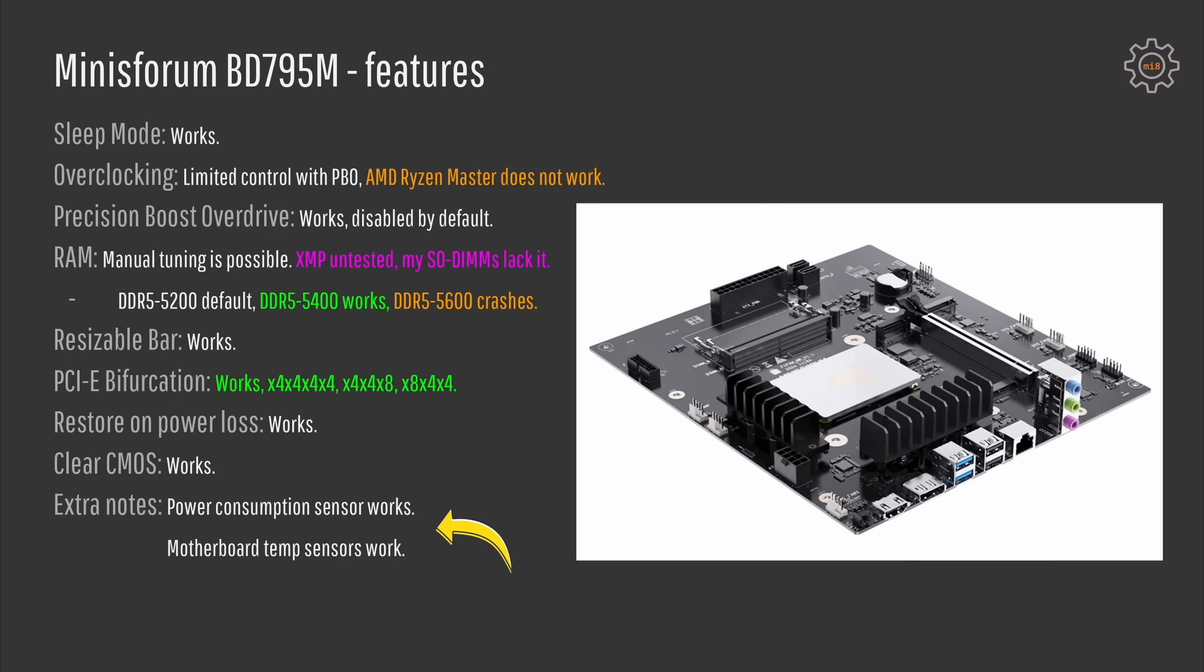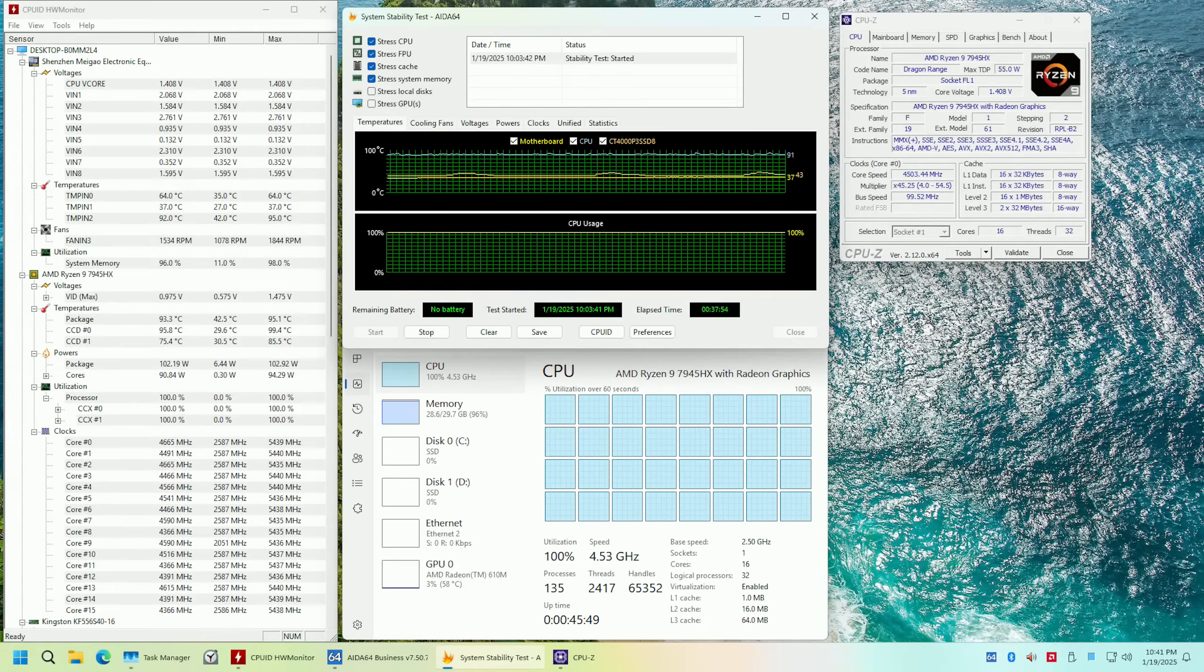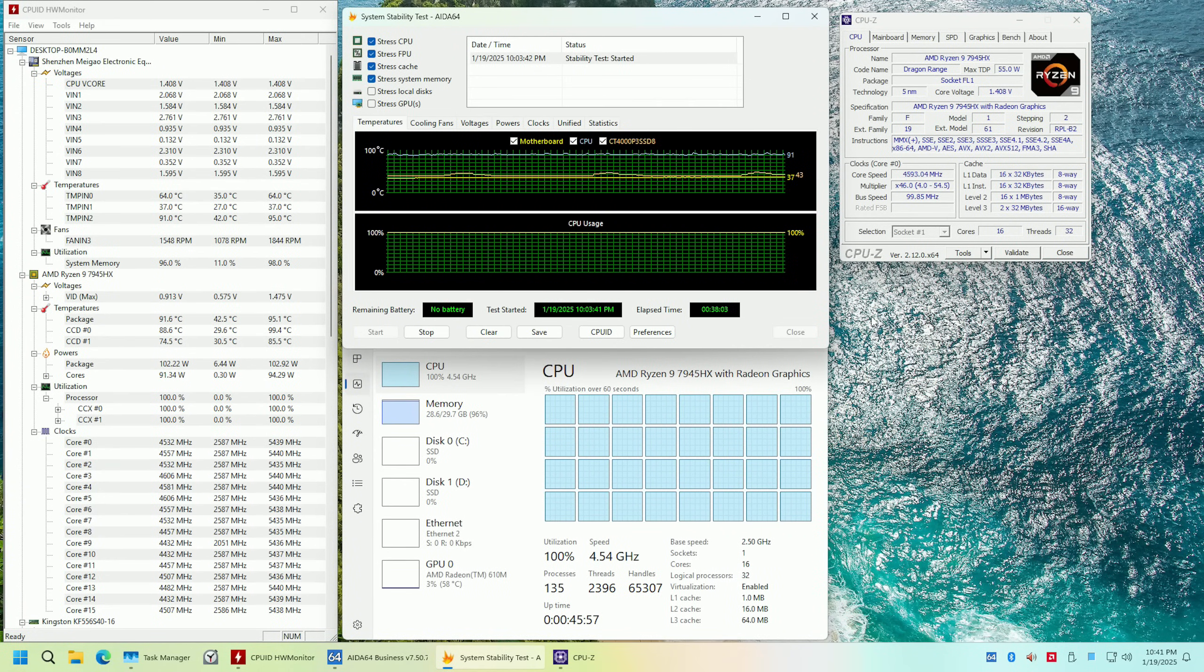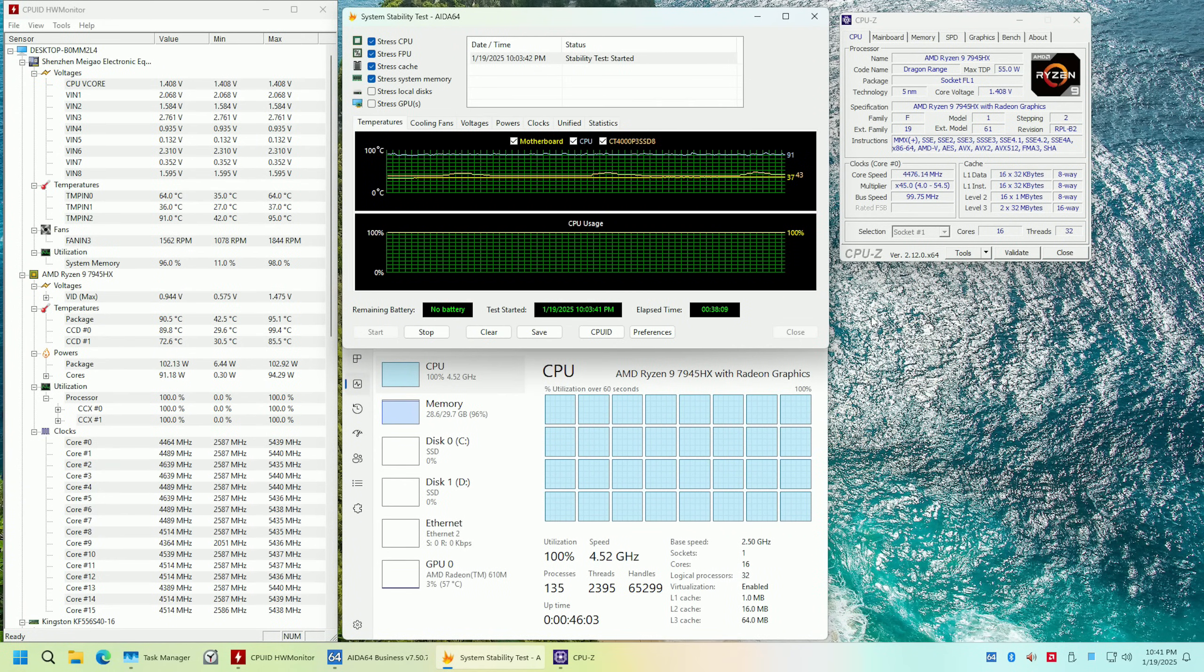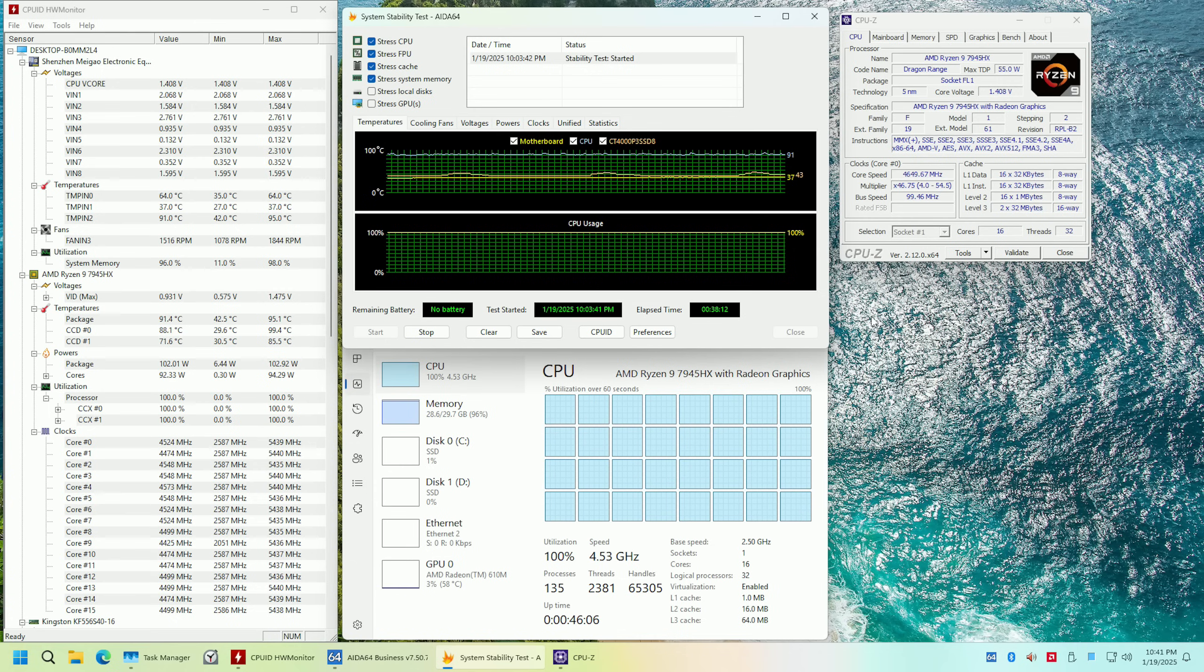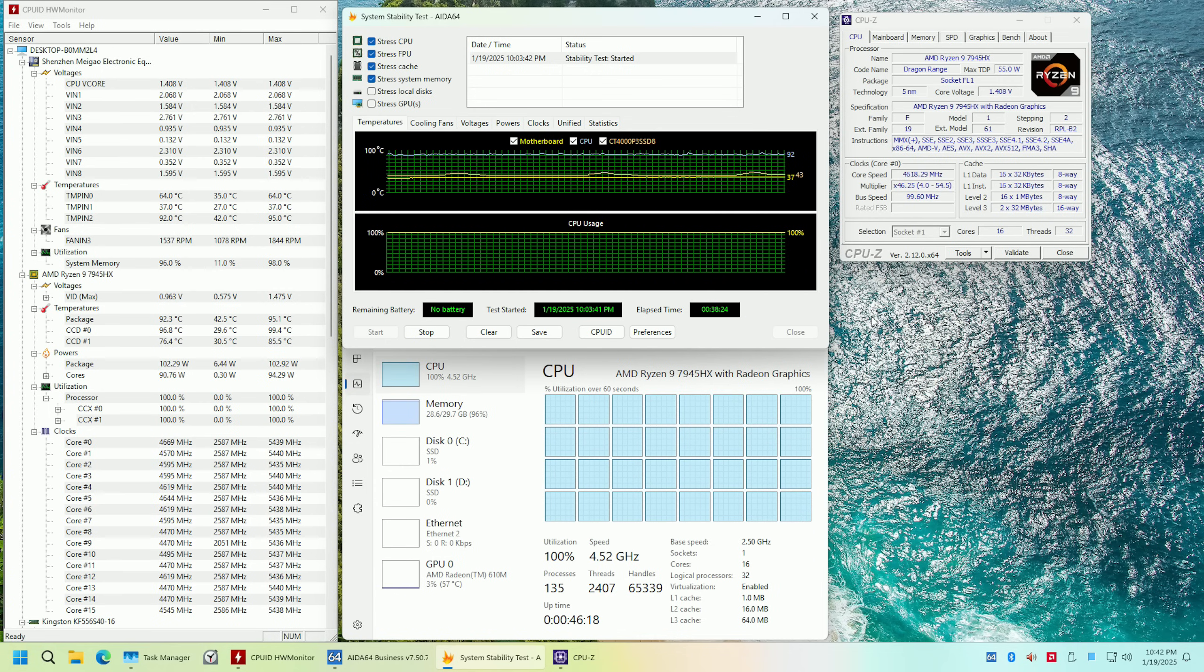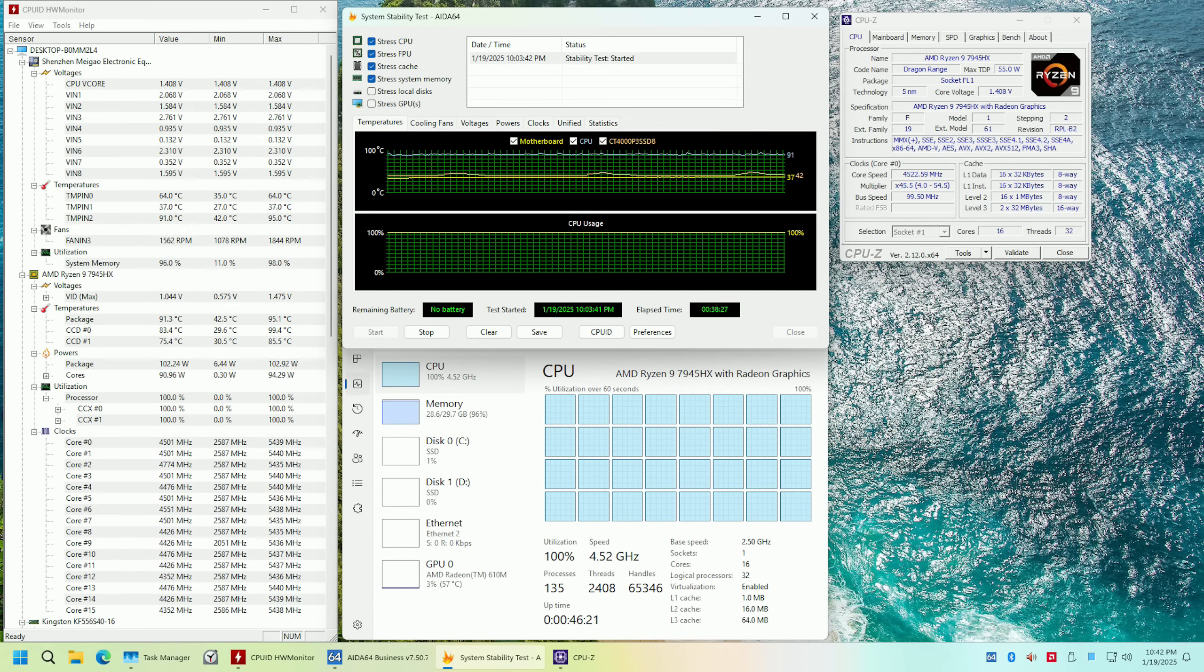For the extra notes I can say that the power consumption sensor and the motherboard temperature sensors seem to work fine on Minisforum BD795M. It is important to say because many of the Chinese motherboards have these sensors either missing or simply reporting wrong values.